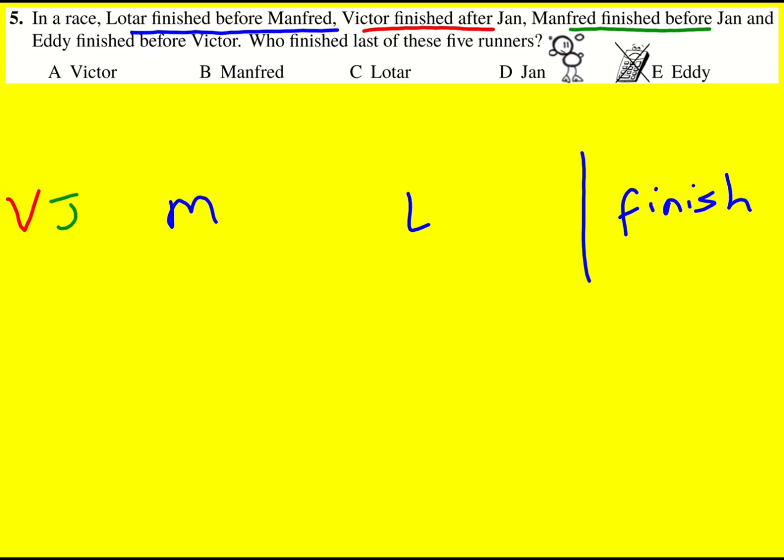And then finally Eddy finished before Victor. Okay so Eddy is either here, here, here or in fact first. It doesn't matter because the question just says who finished last and it's got to be Victor. So A.